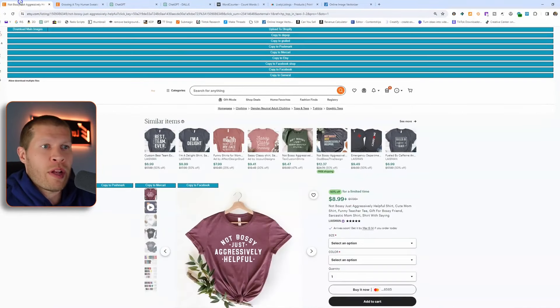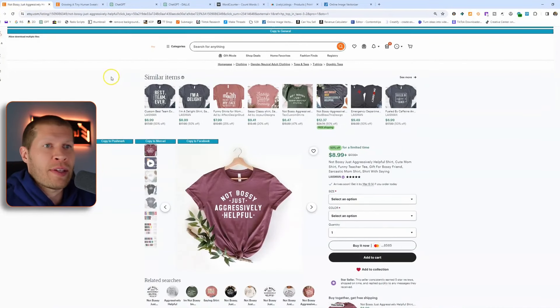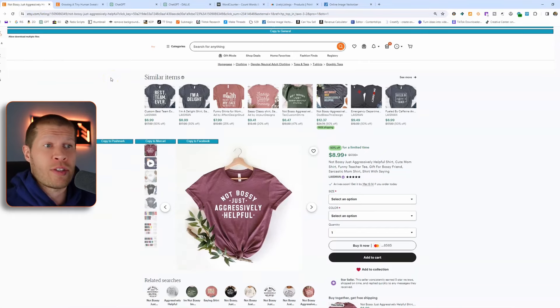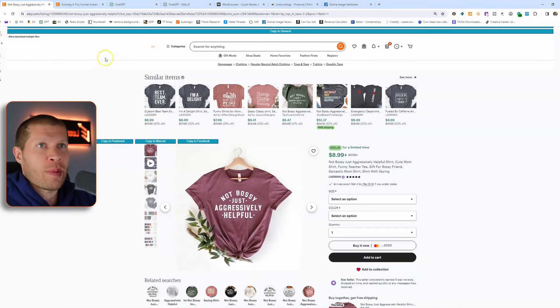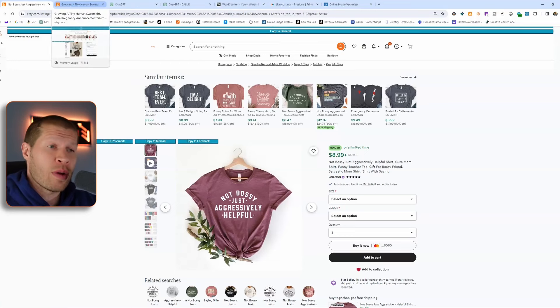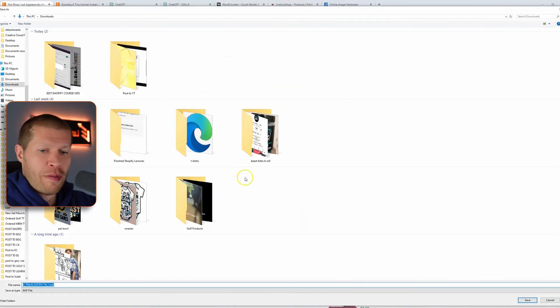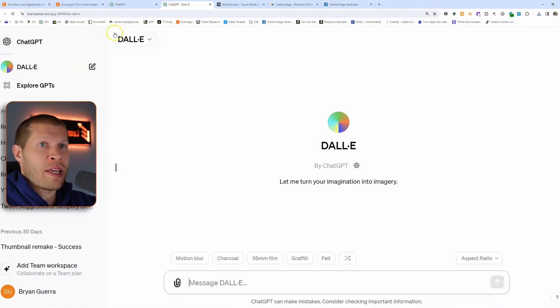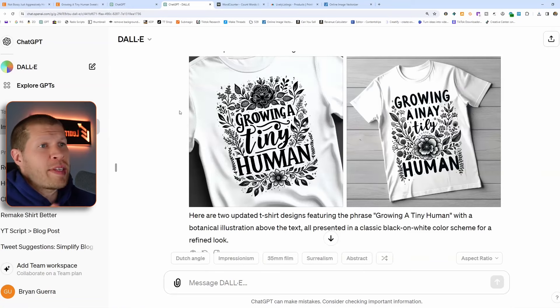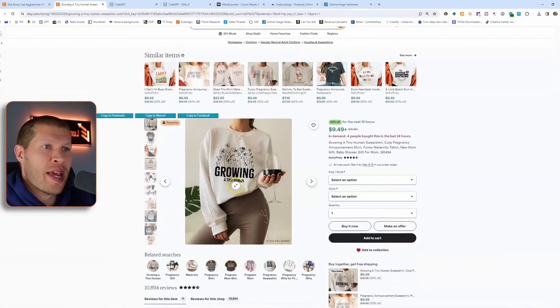The easiest way would be to use a software like Everbee. Let's assume that these two designs I pulled up as examples are hot-selling designs — they're just random ones suggested to me on the homepage. We're assuming they were hot-selling because I don't want to take you through a full product research tutorial. The first thing we'd do is just save this image and take it into DALL-E to recreate it.